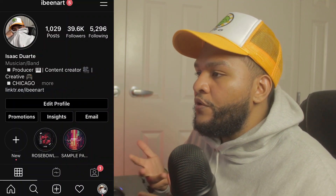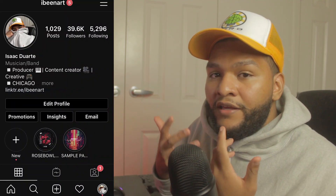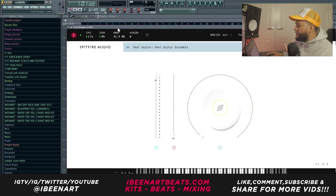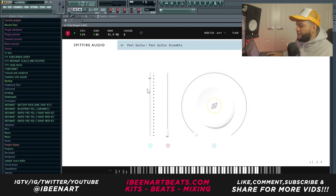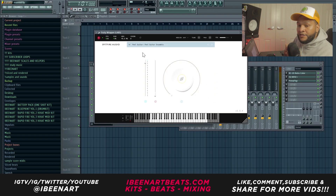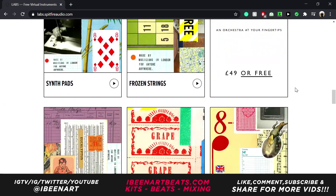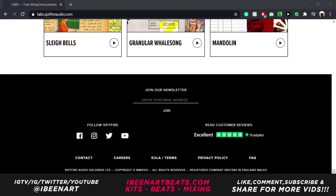If you follow me on IG you know that I always give out free VSTs every Friday. In this case I have a free VST called LABS — I think I did a YouTube video about free VSTs but I'm due for another one. In this VST by Spitfire Audio they actually have a lot of unique sounds and it's all completely free.